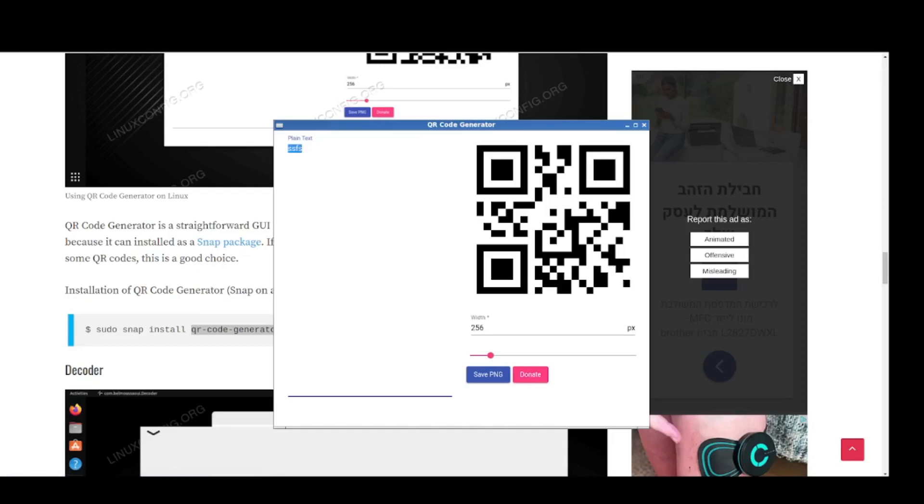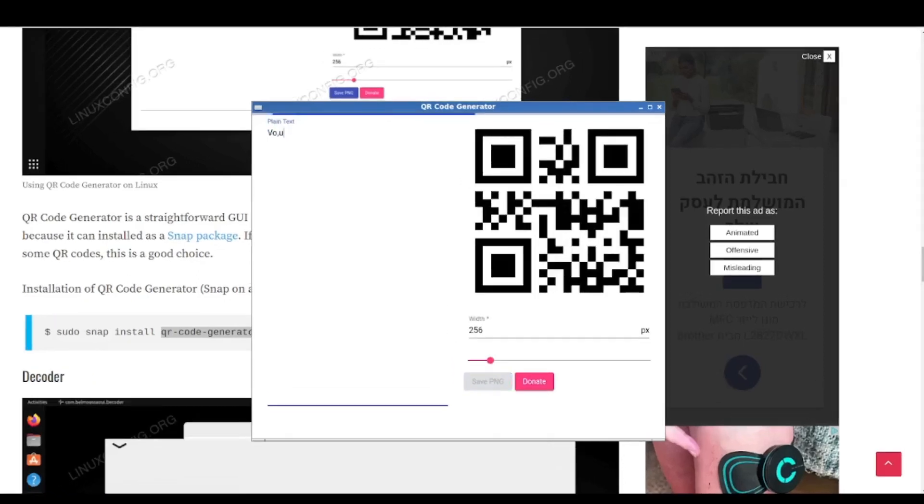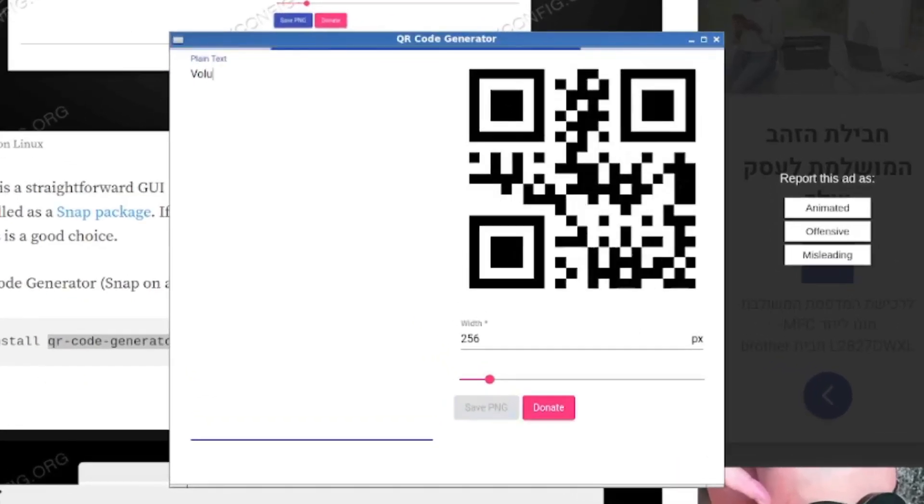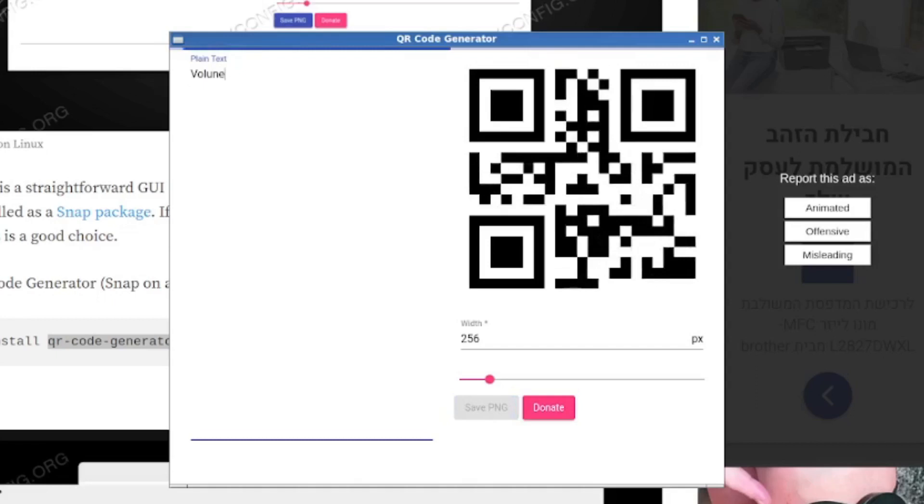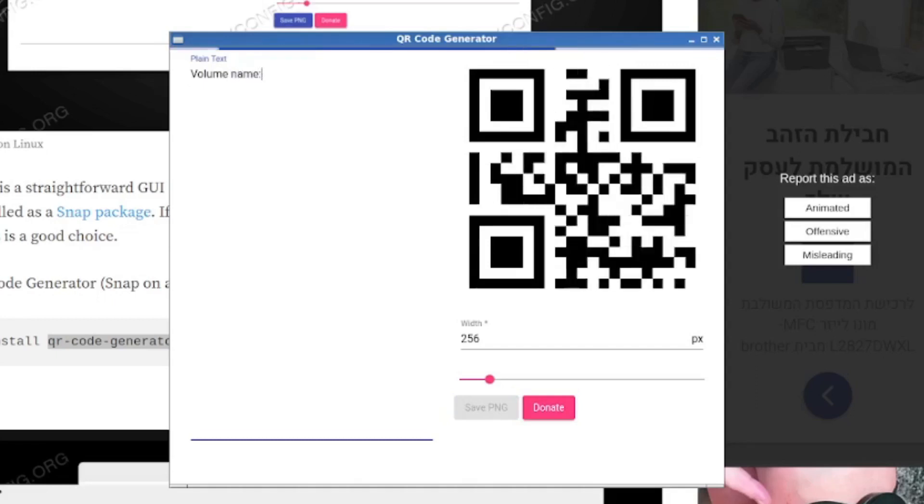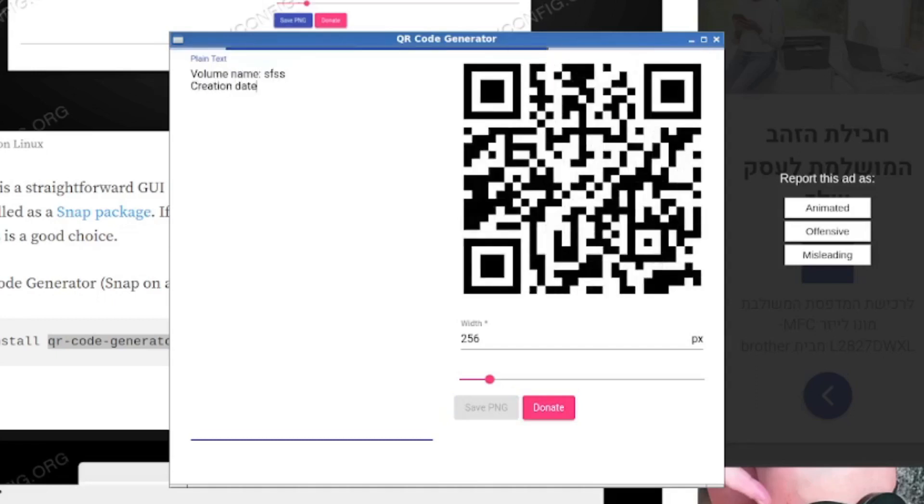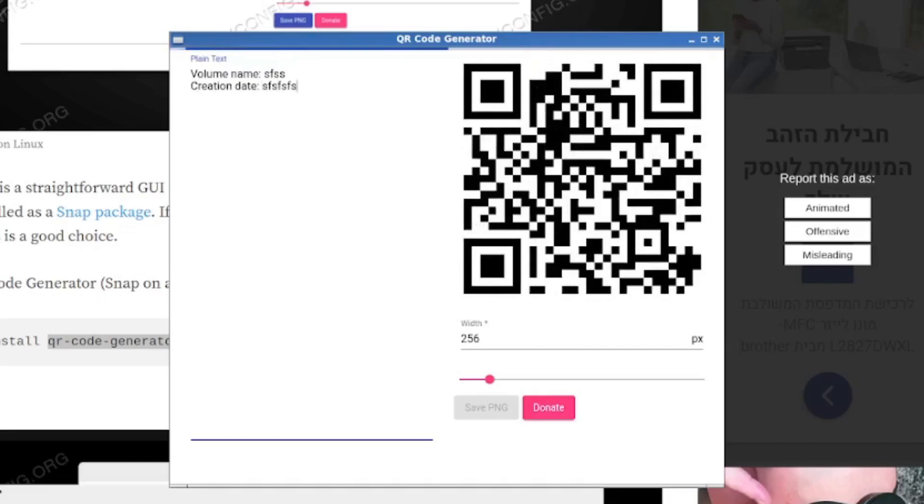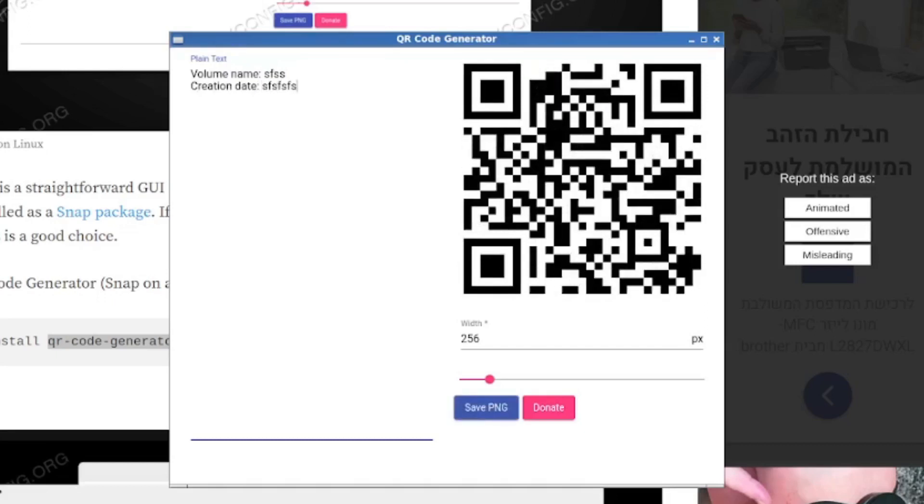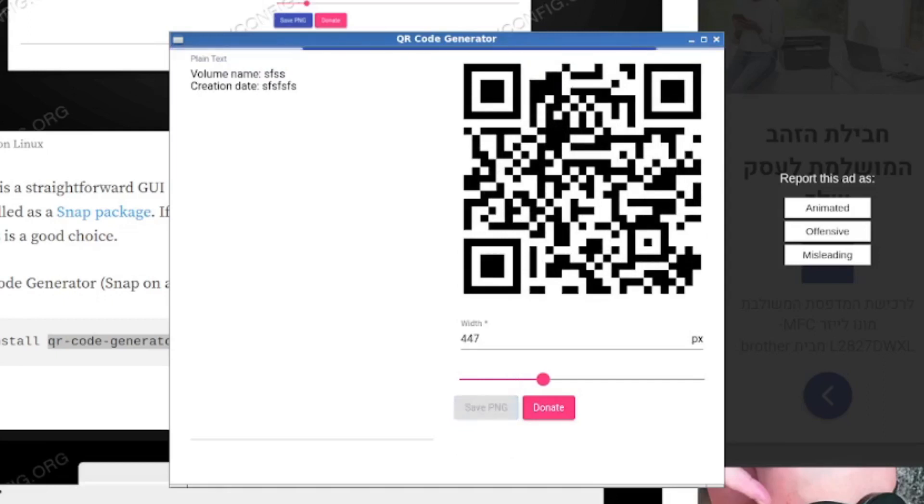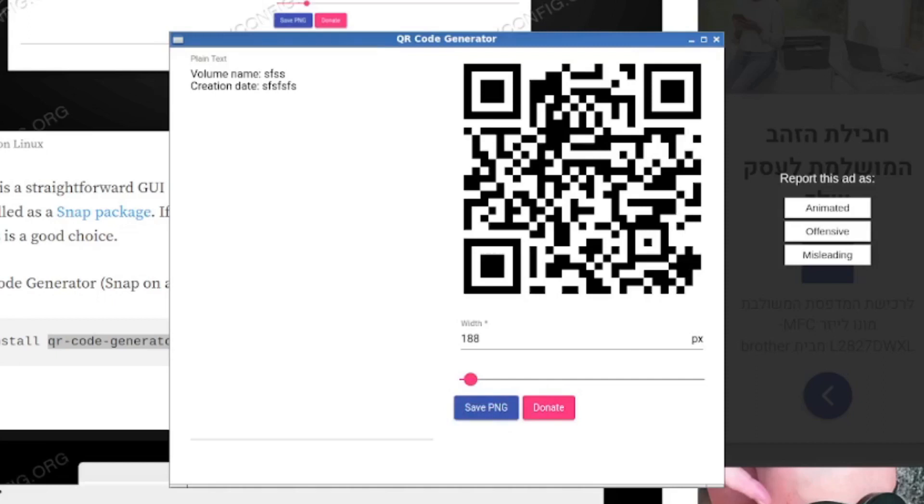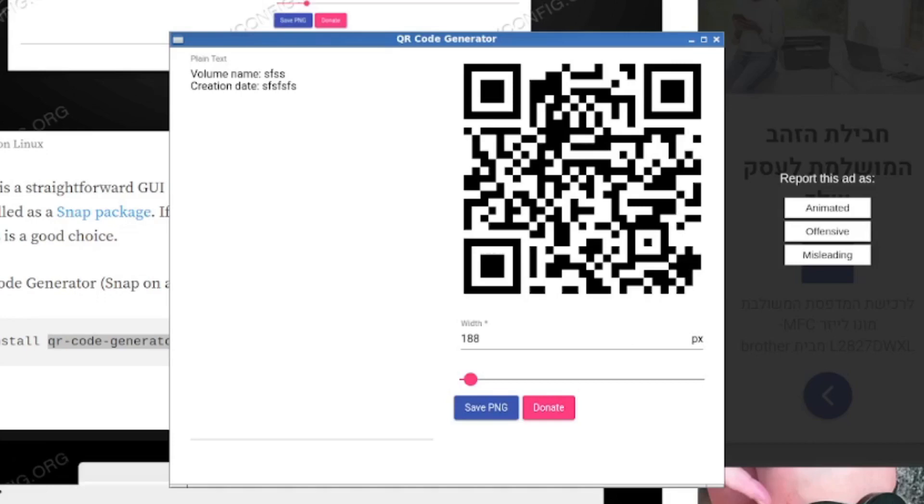So it's just a plain text encoder. So we can again type stuff like volume name, creation date. And we can see again that our QR code is kind of coming to life. Now this one, the only options are actually you can change the width in pixels of the QR code and then you can choose save PNG and it'll save it. So it's actually an even more minimalist interface than QTQR.